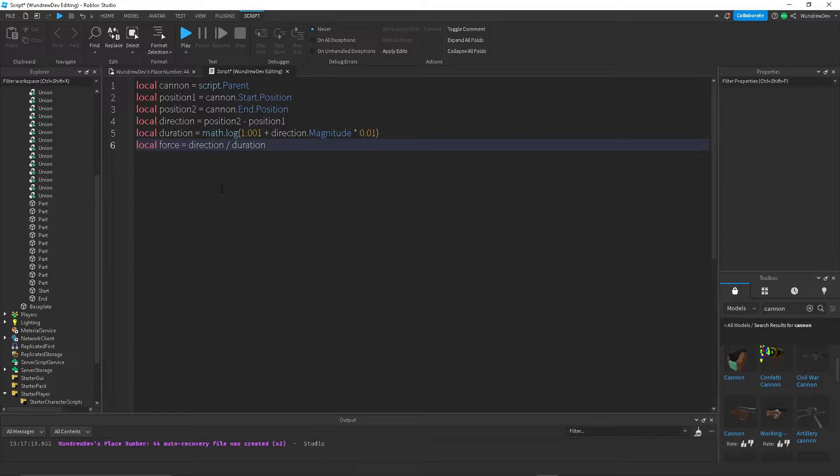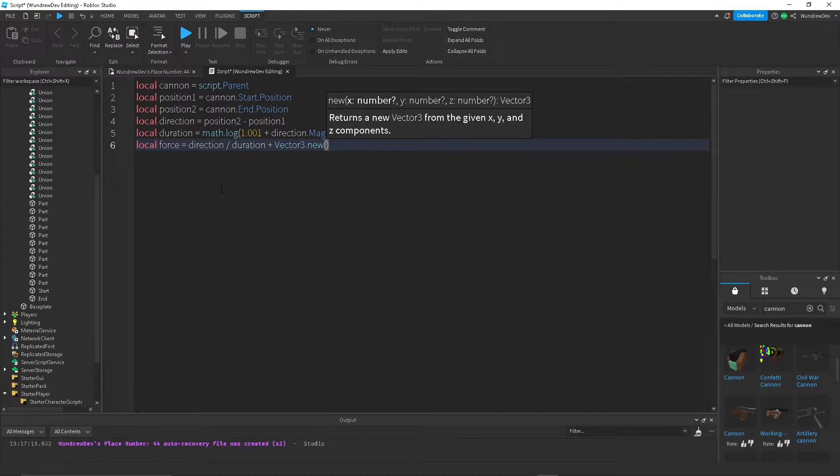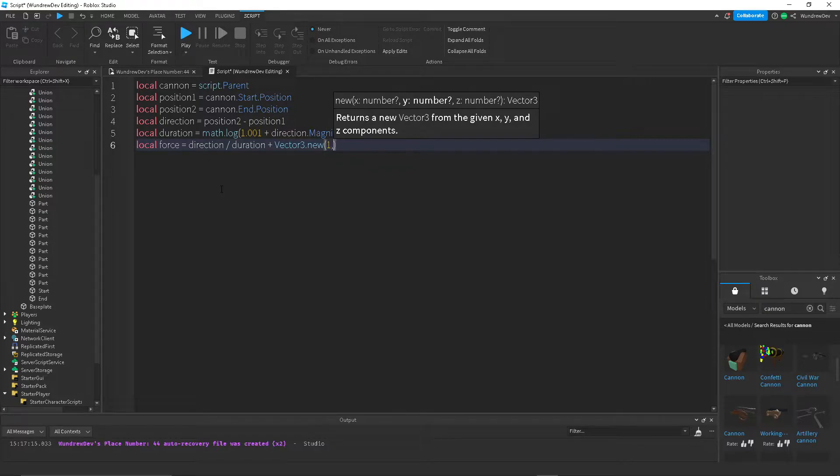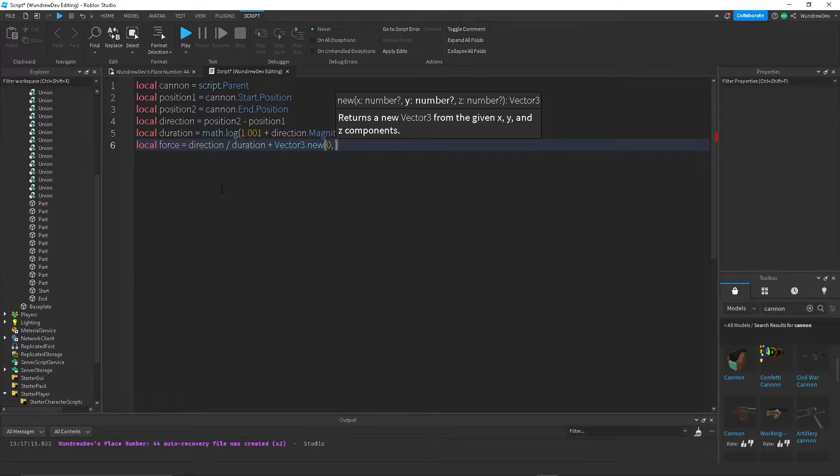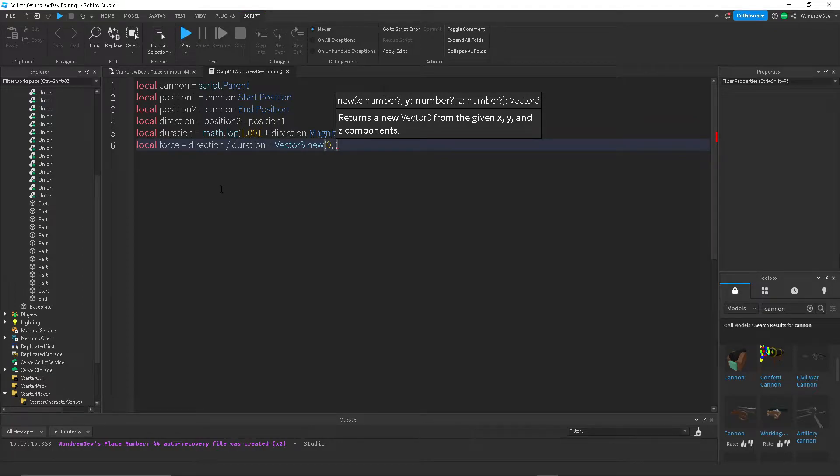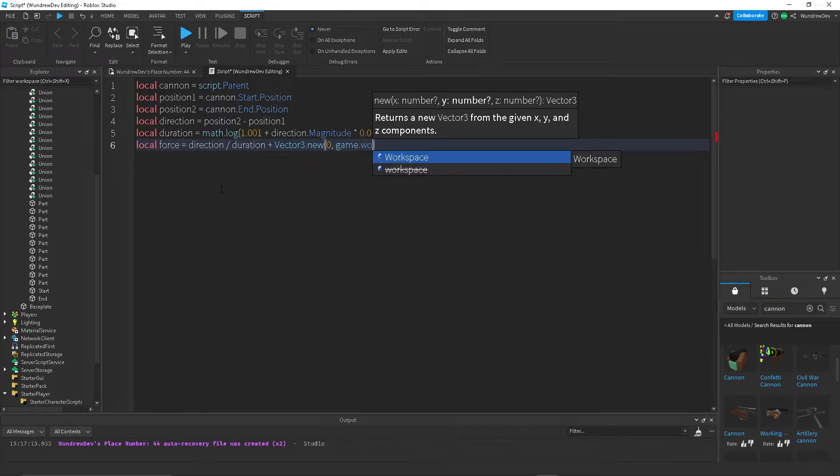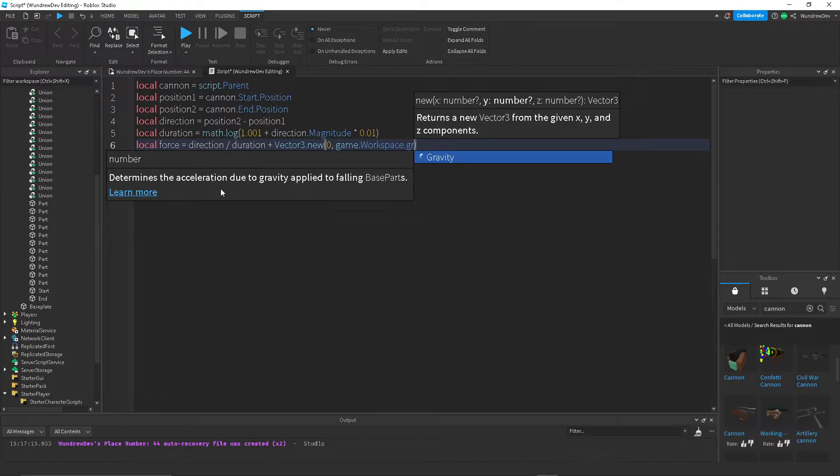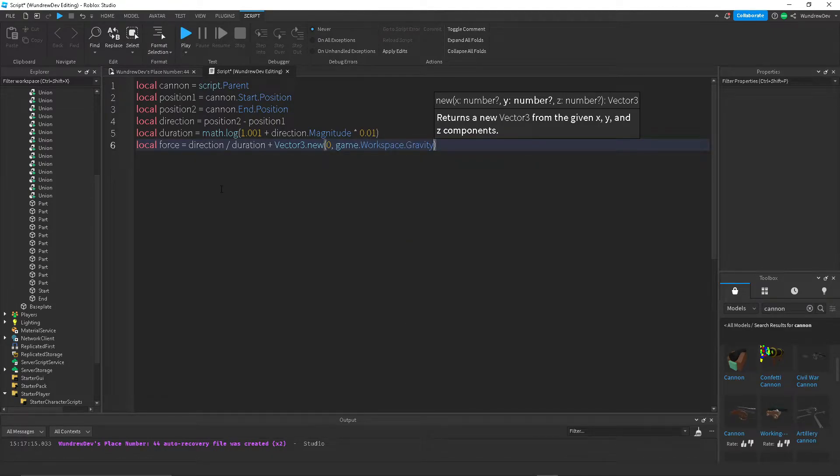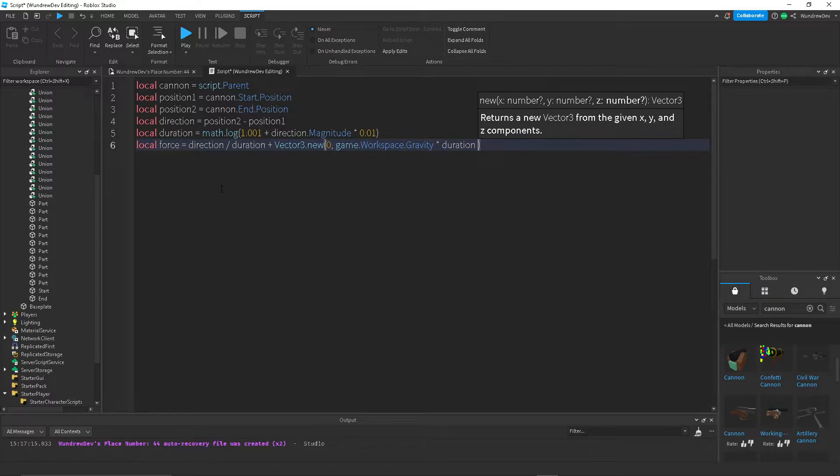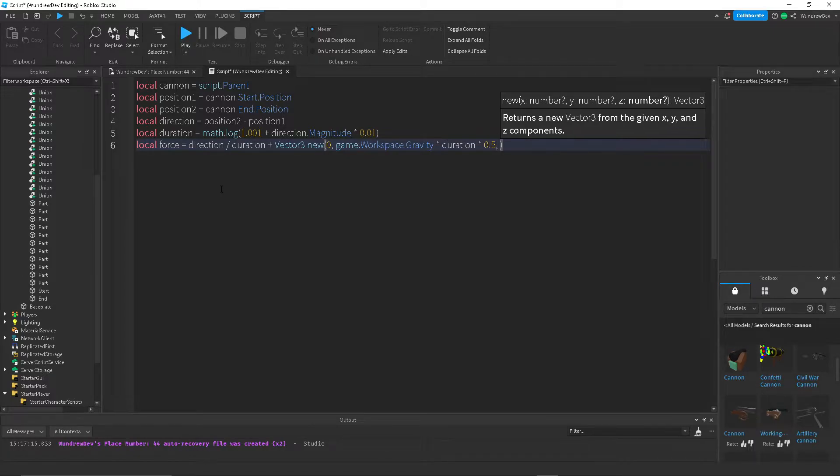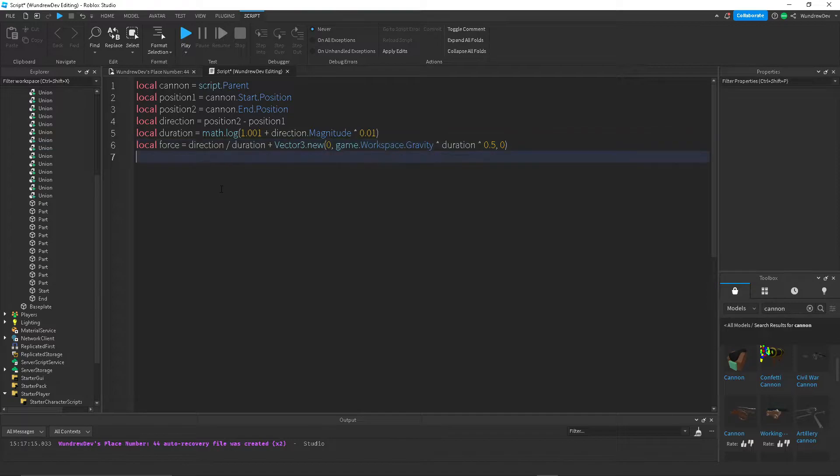So I'm going to create a force variable that's going to be equal to the direction divided by the duration plus a vector 3 value. Then we're going to do 0 because we don't want it to move on the x-axis. But we do want it to change the y-axis. We want to take into account the gravity. So game.workspace.gravity times the duration times 0.5. And then we don't want the z-value to change.